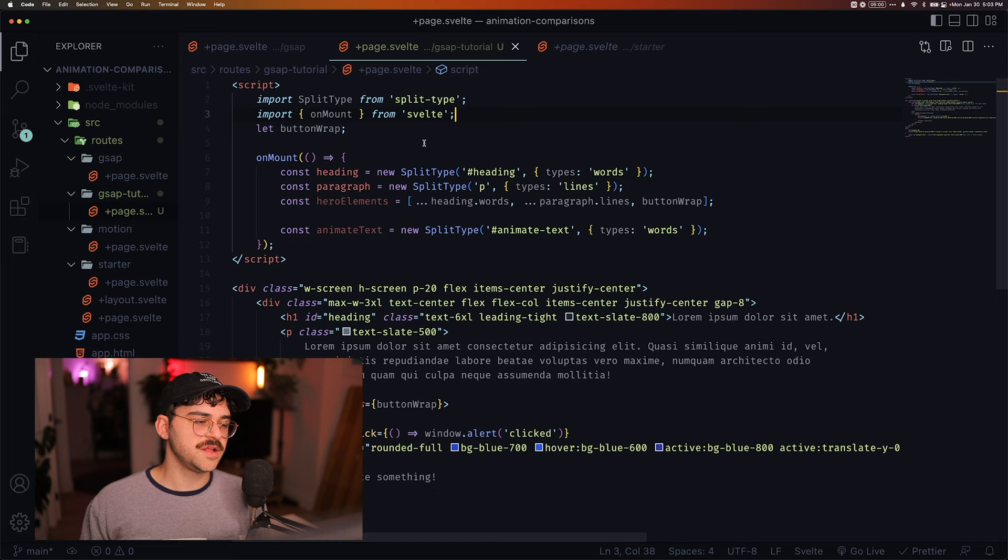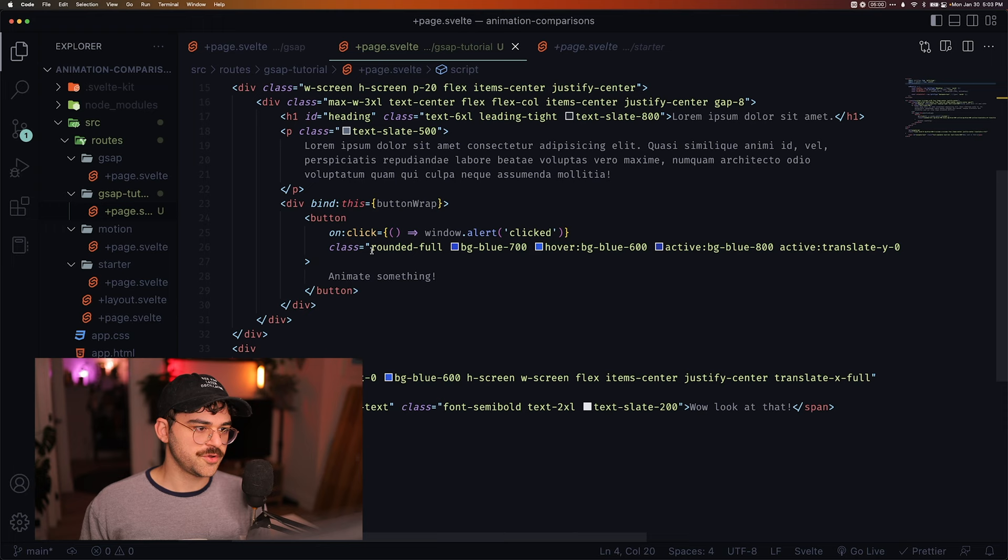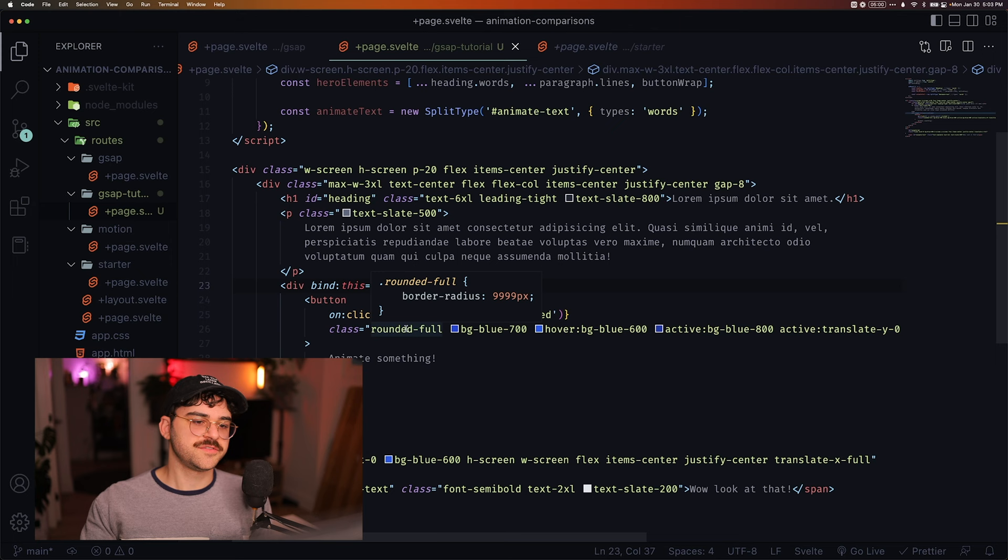We also have the on-mount hook imported here from Svelte. And then we have button wrap, which is just a ref. So if we go down here, we're binding this to this ref so that we can animate it and reference it in our code. So let's get started and see how GSAP does things.